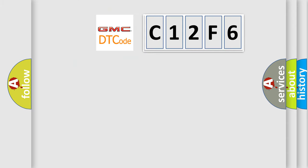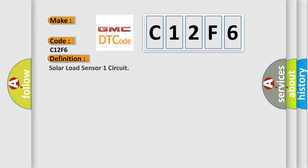So, what does the diagnostic trouble code C12F6 interpret specifically for GMC car manufacturers? The basic definition is Solar Load Sensor 1 circuit.